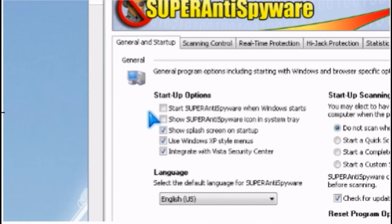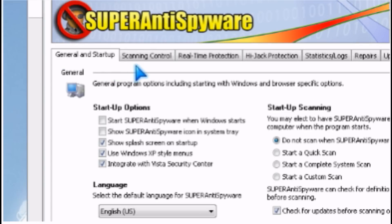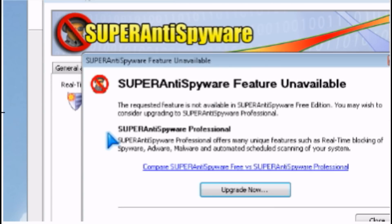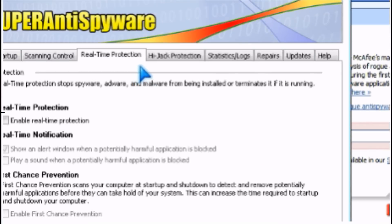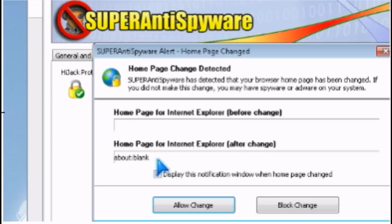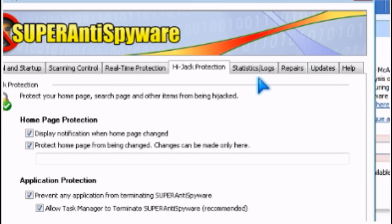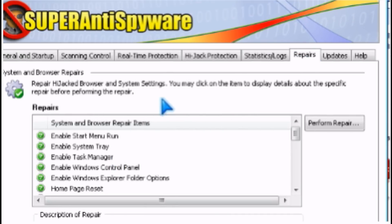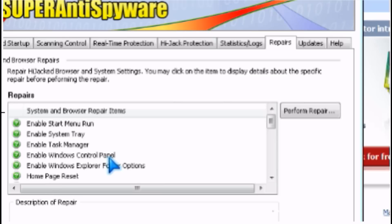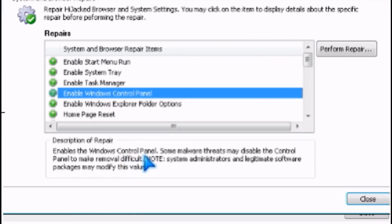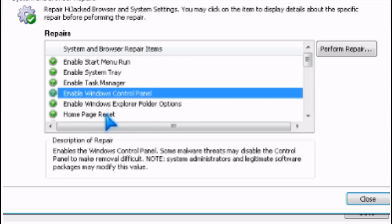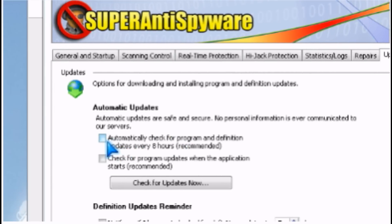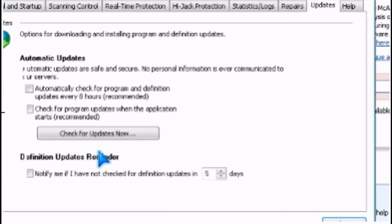There's preferences you can set. There's scanning options. There's no real-time protection in the free version. There's hijack protection, statistics and logs, and repair tools for repairing stuff that spyware breaks, like all these things. There's no automatic updates for the free version.